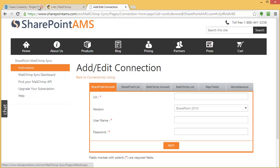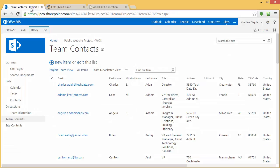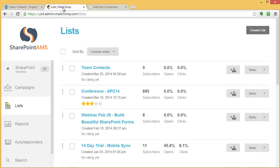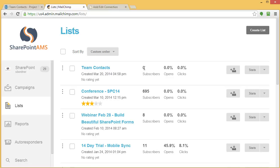I want to show you my list in SharePoint Online is called Team Contacts. My MailChimp list is also called Team Contacts. I just created this list so that I could push the contents from SharePoint over into MailChimp. This is the MailChimp list.